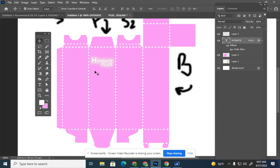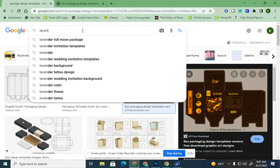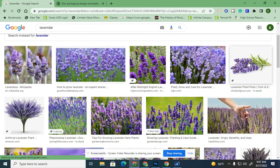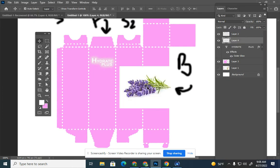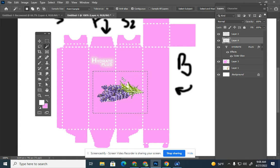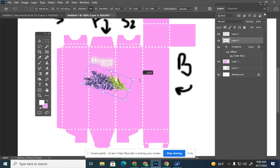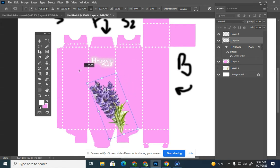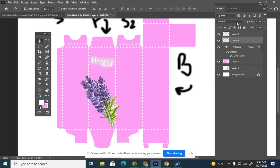Now I'll add some lavender. I can go back online, type in the word 'lavender,' and grab a picture from the internet. If you were doing this professionally, you'd have to take photos yourself or use stock images. I'll paste it into Photoshop, use the Magic Wand to delete the background, then go Edit > Transform to rotate it. This is where the fun begins — how am I going to create this product?